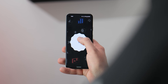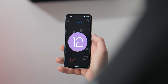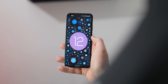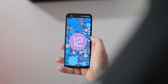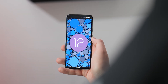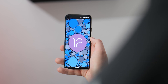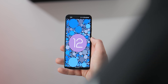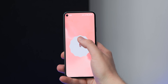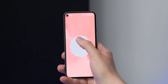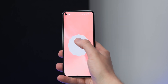By grabbing the minute hand and spinning it to 12 o'clock, a circle appears over the clock, completing it with a stylized 12 of the Android 12 logo. This page is then covered in circles using colors from your current wallpaper, which is a hallmark trait of Google's Material You design language.